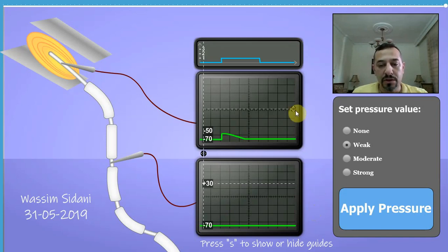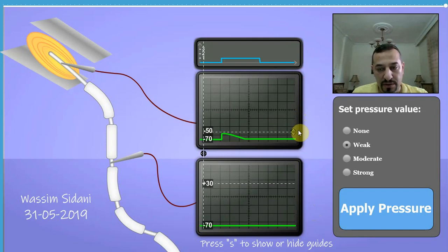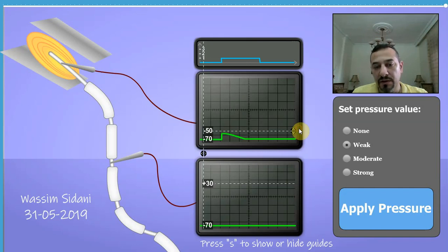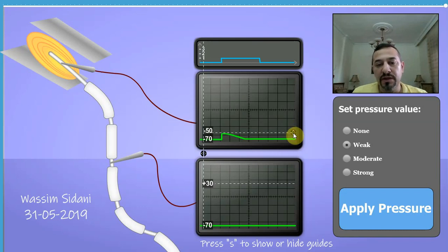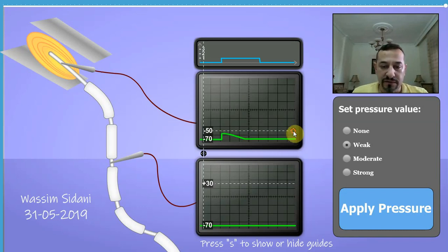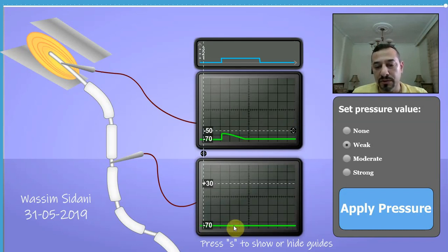I'll show you the exact value of this amplitude — it's a bit lower than negative 50 millivolts. Negative 50 millivolts is the threshold of depolarization, as you may know, and this receptor potential is clearly lower than negative 50 millivolts, which is why there are no action potentials recorded in the fiber.